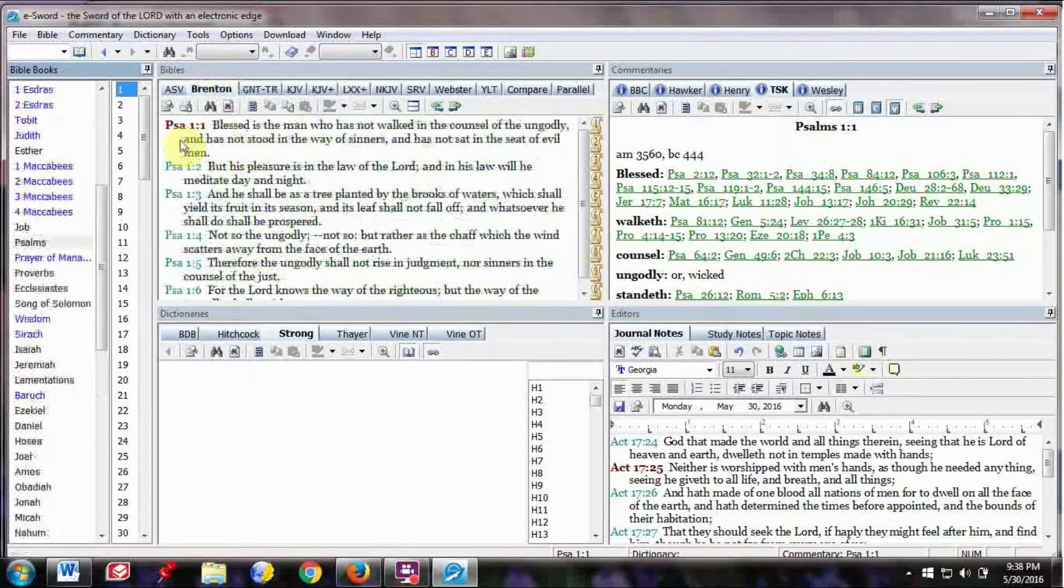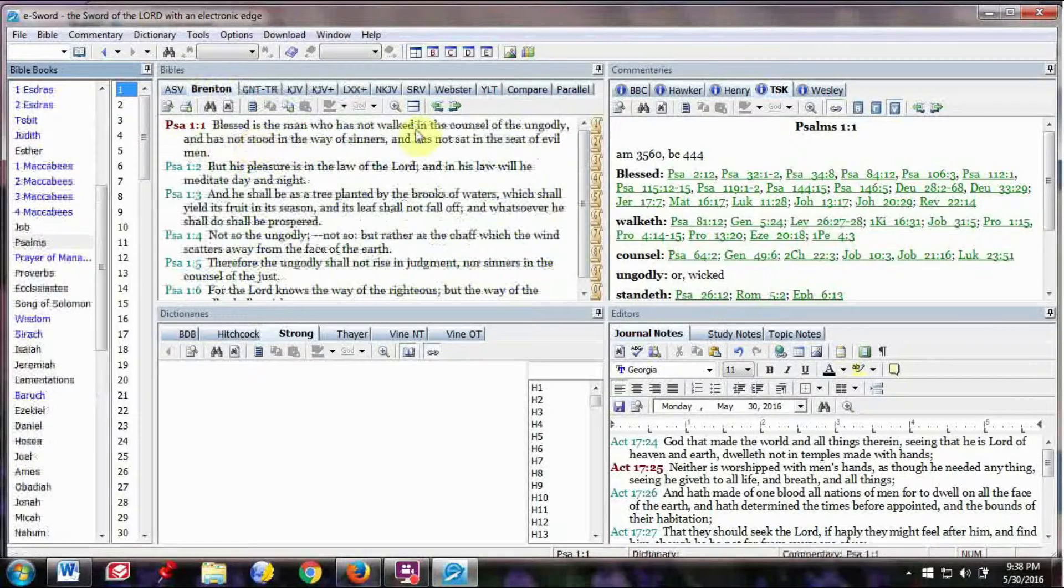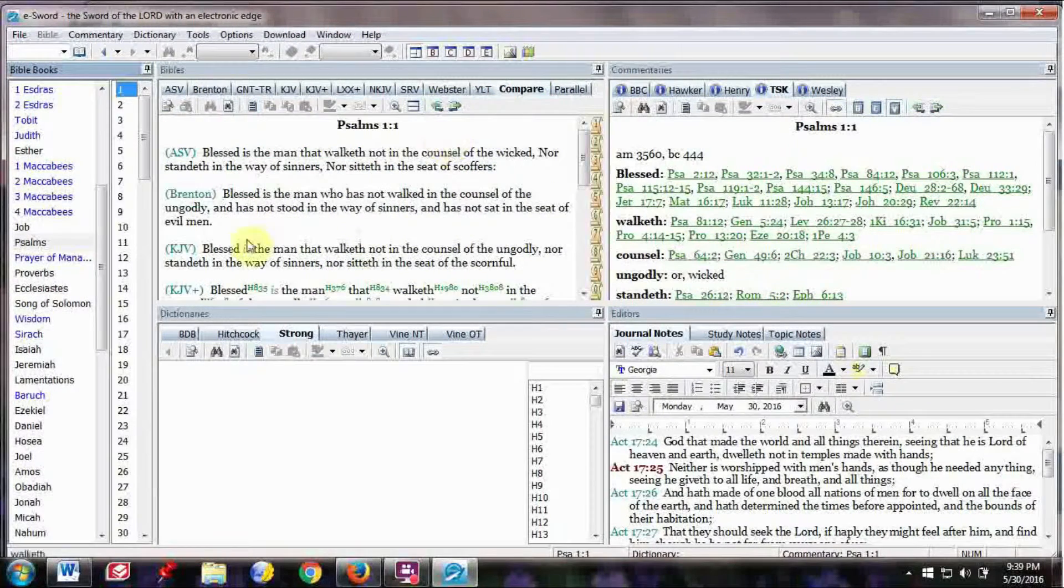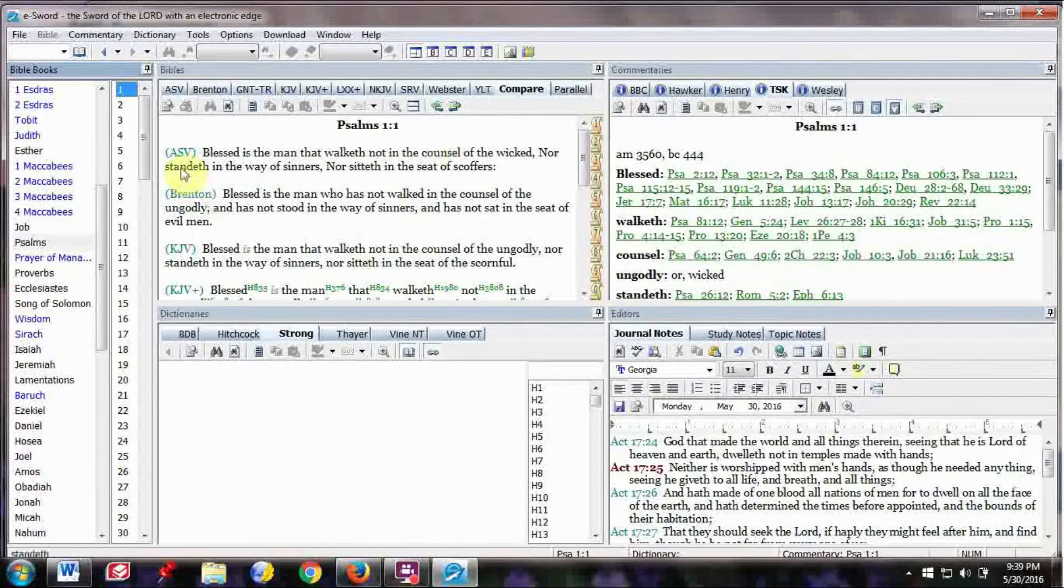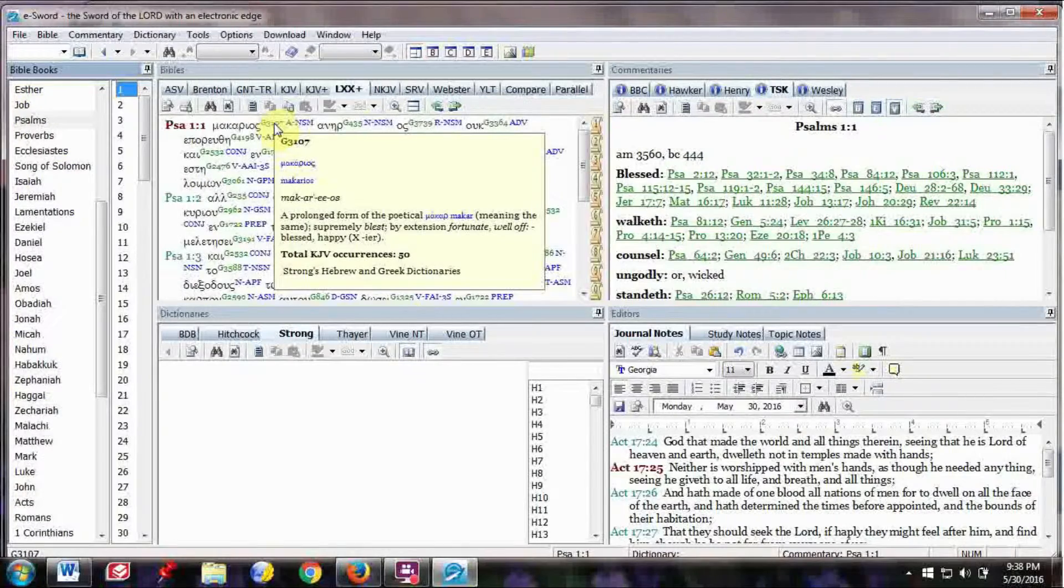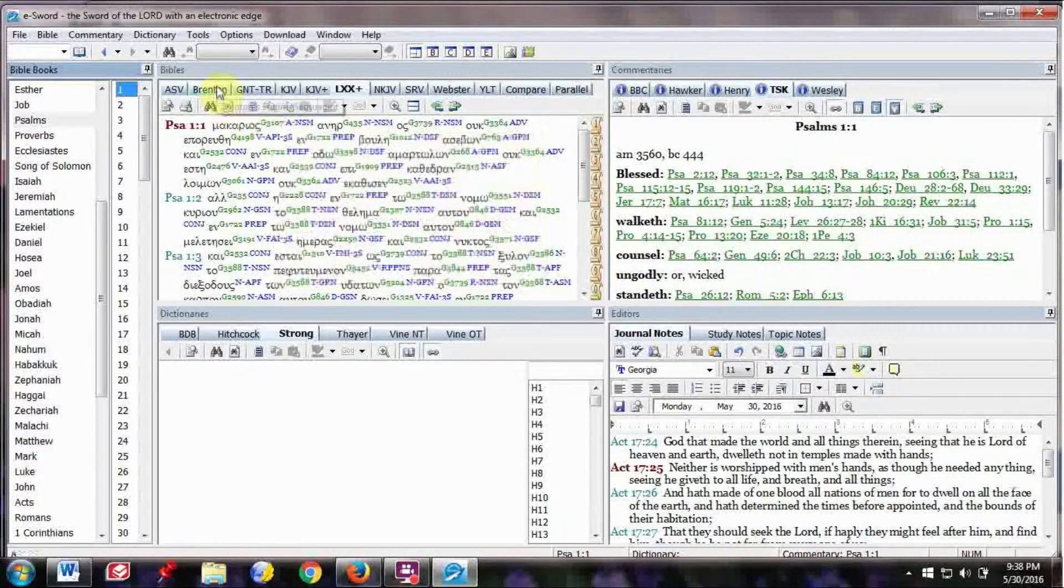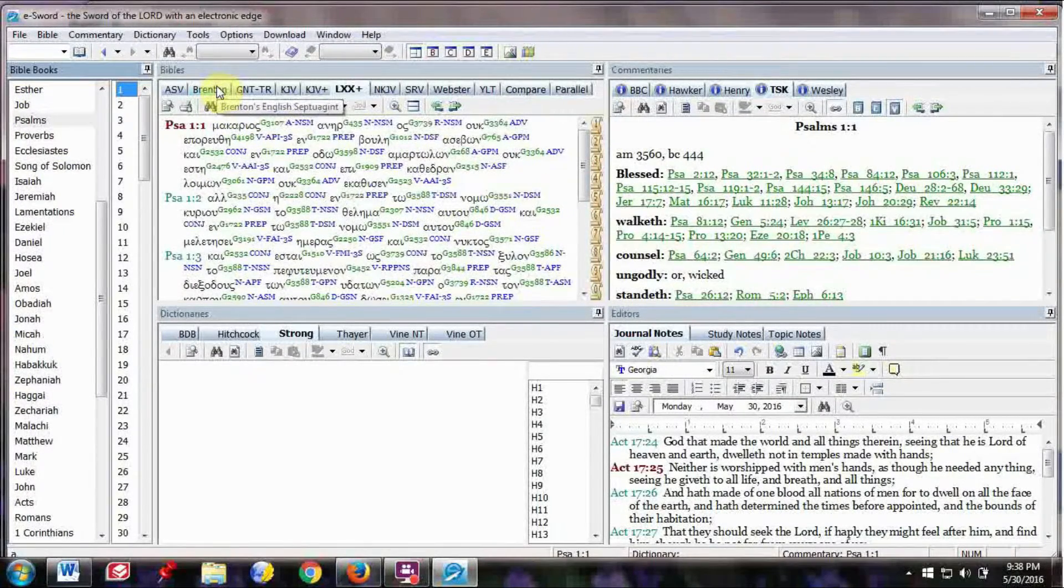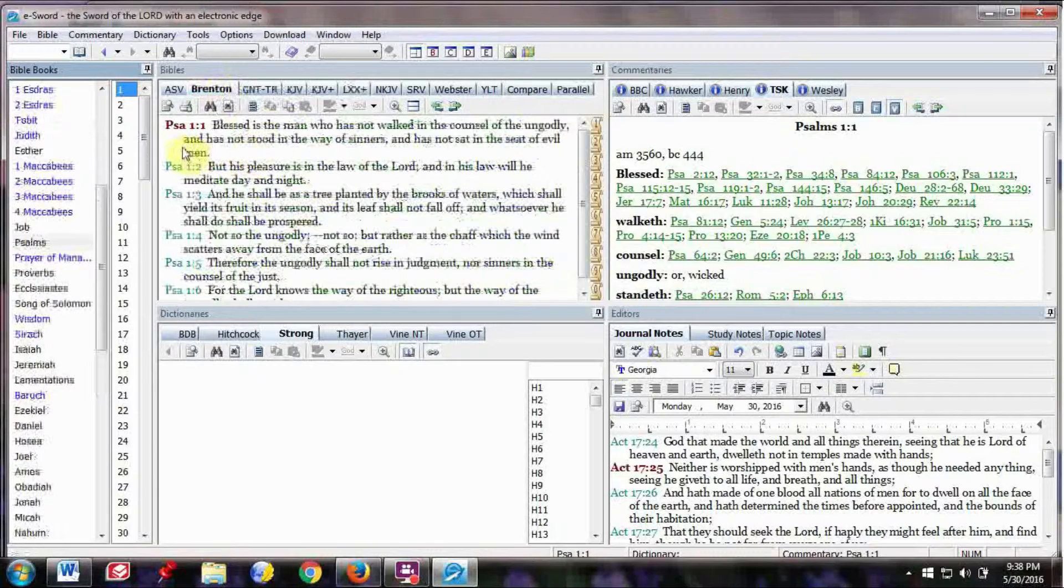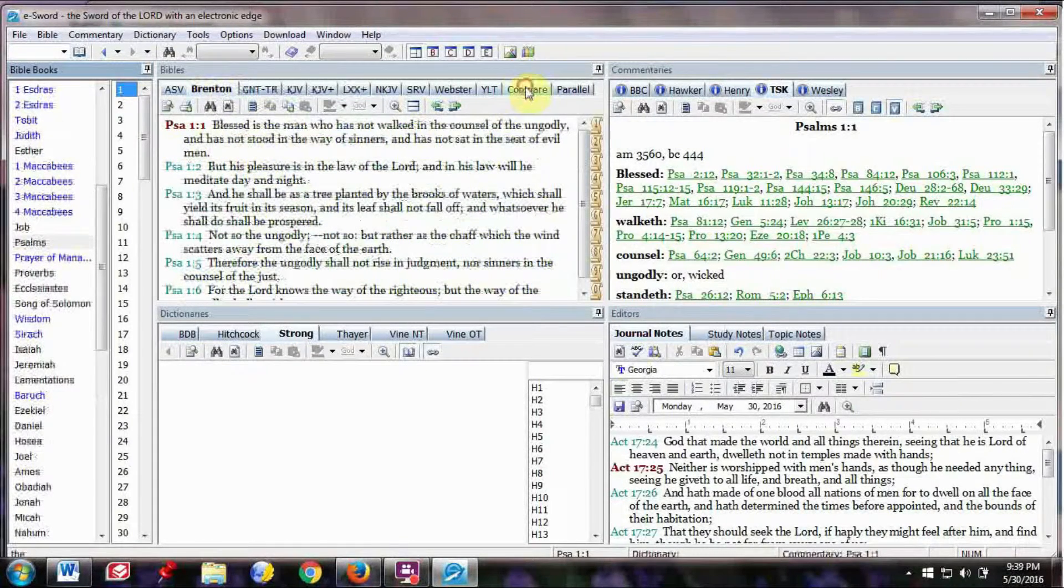But if you go up to like Psalms and 1, it'll show all the Greek. If you go over the Strong's Concordance, it will show the Greek meaning of the word.